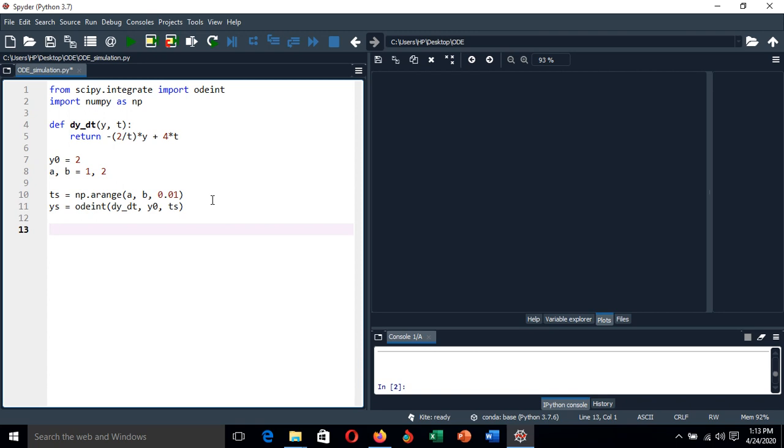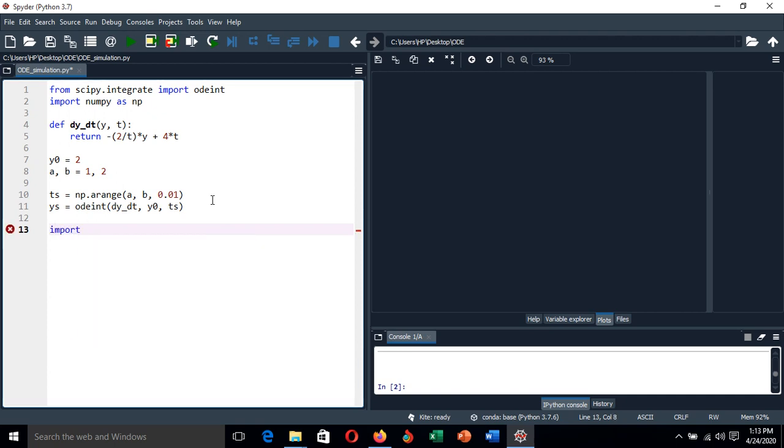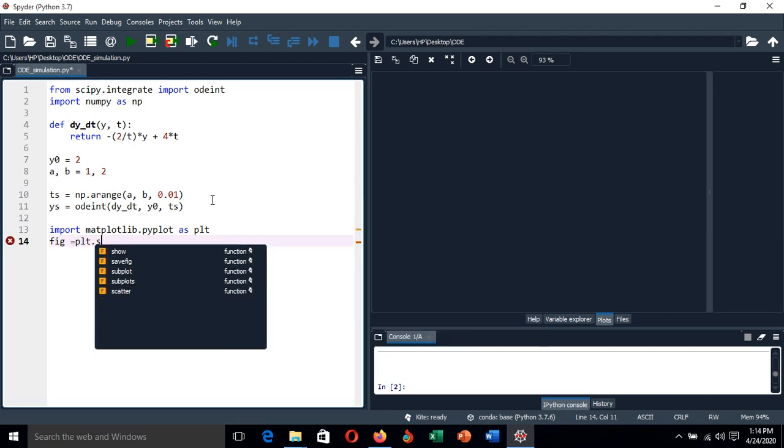Now we are ready to simulate our solution. To simulate, we import matplotlib library, and then let's configure the shape of the output. That is plt.subplots with figure size.